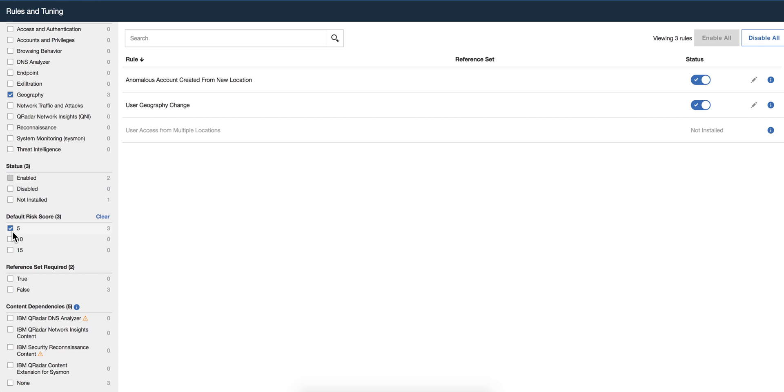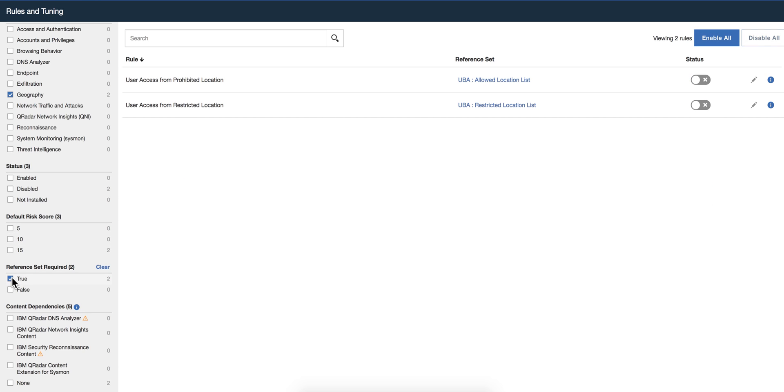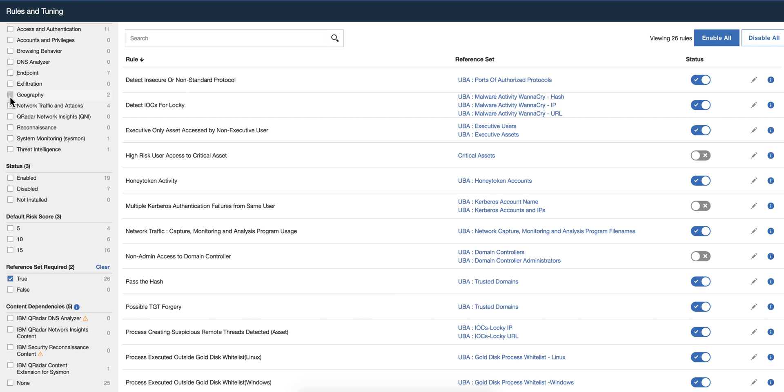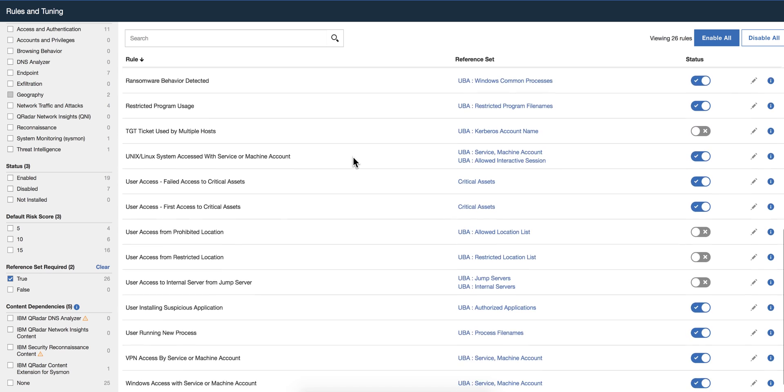And then you can look for yourself. For example, if I want to see all the ones that require reference sets, let me uncheck the geography here, and I'll see all the ones that have reference sets. Great way of actually helping you with the task of tuning all the intelligence that UVA has to work specifically for your environment, which only you know the details of.